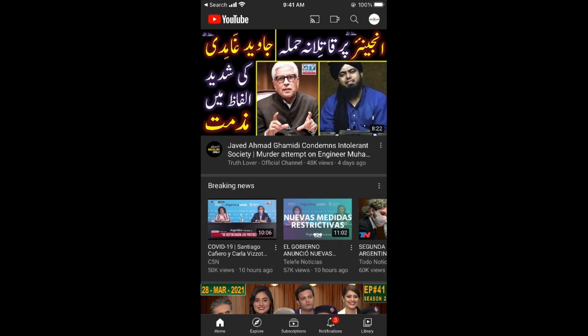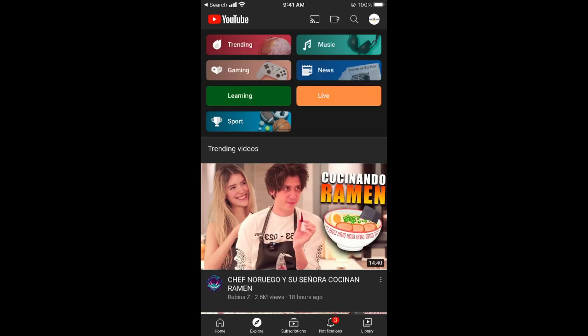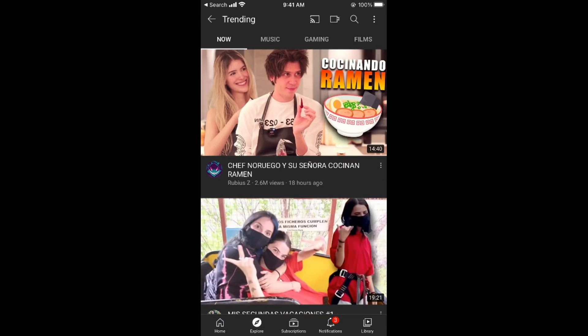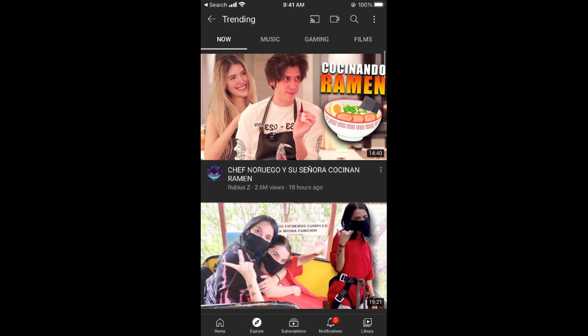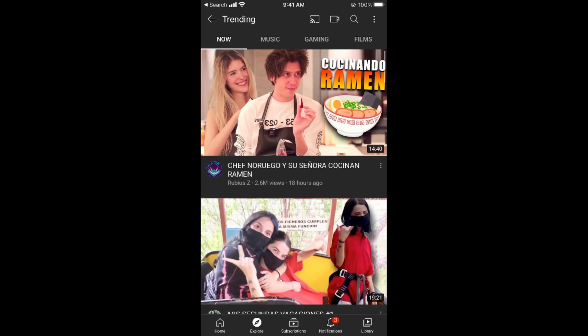Once the app is open, tap on the Explore button at the bottom and go to Trending. You can see this trending is from Algeria or Argentina because I have selected that country.